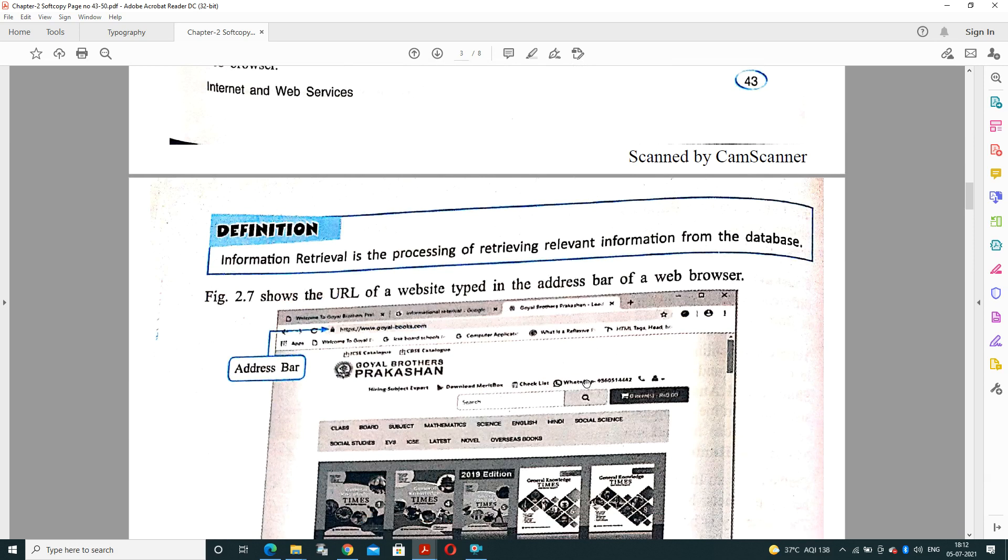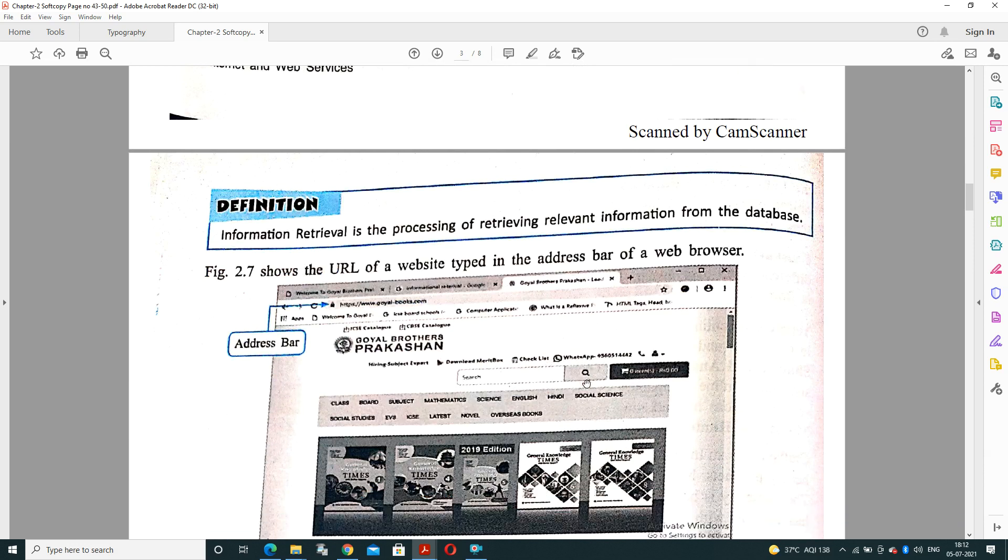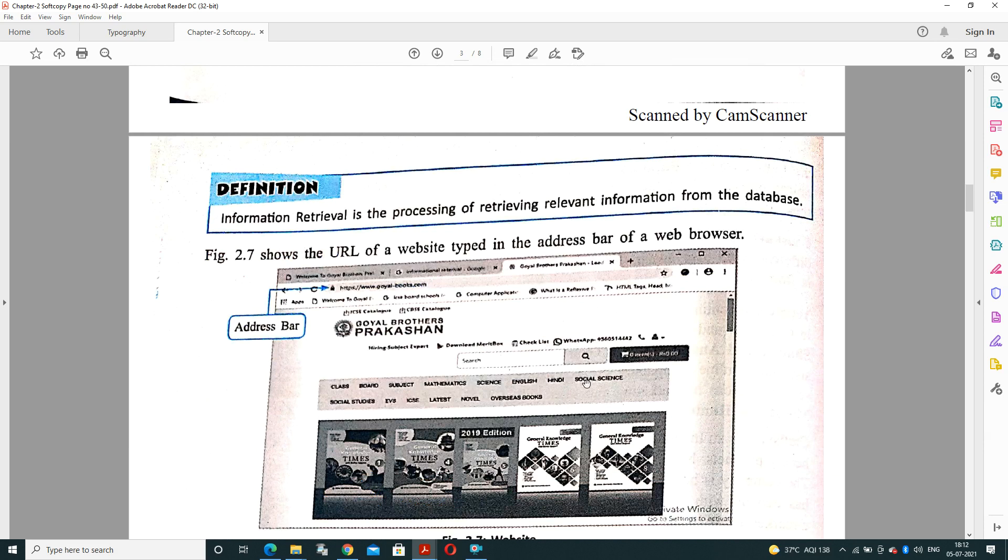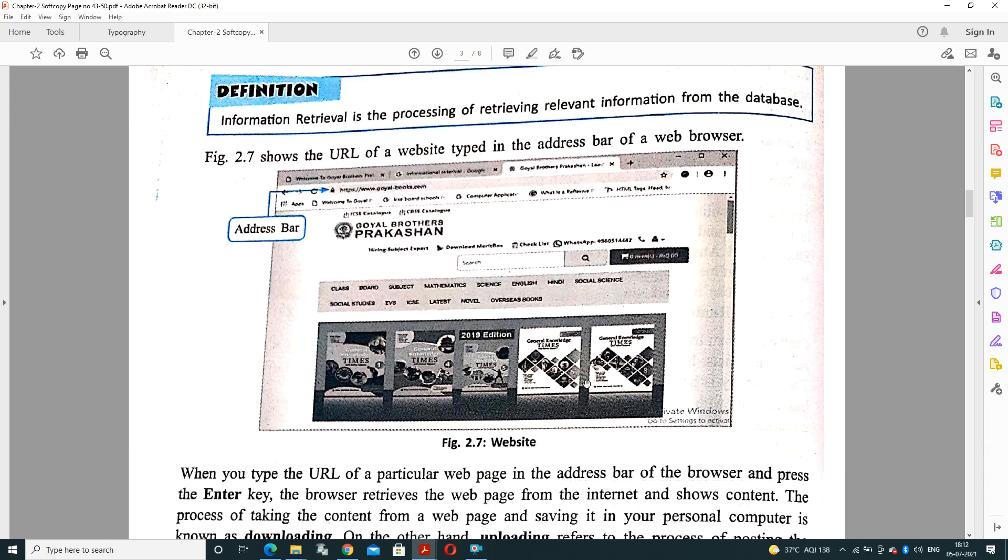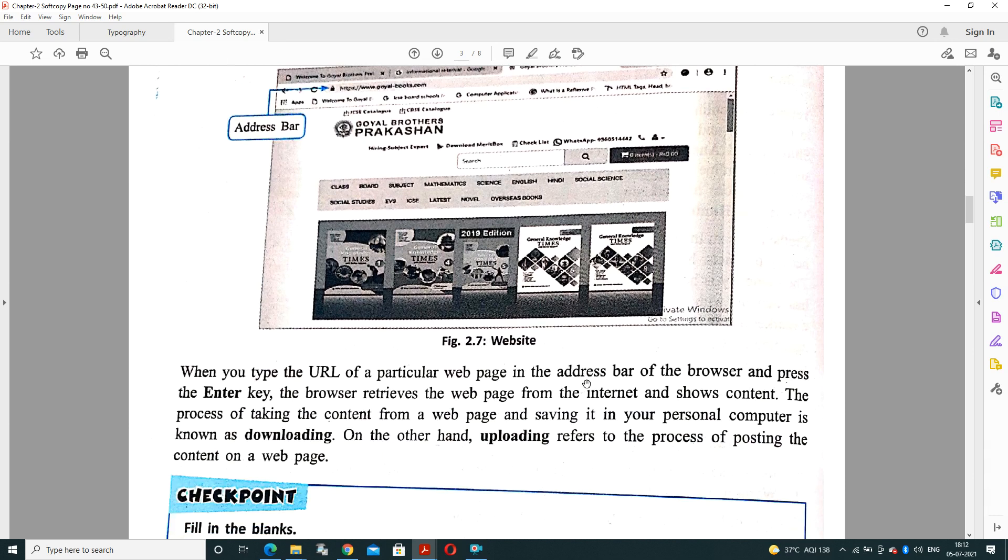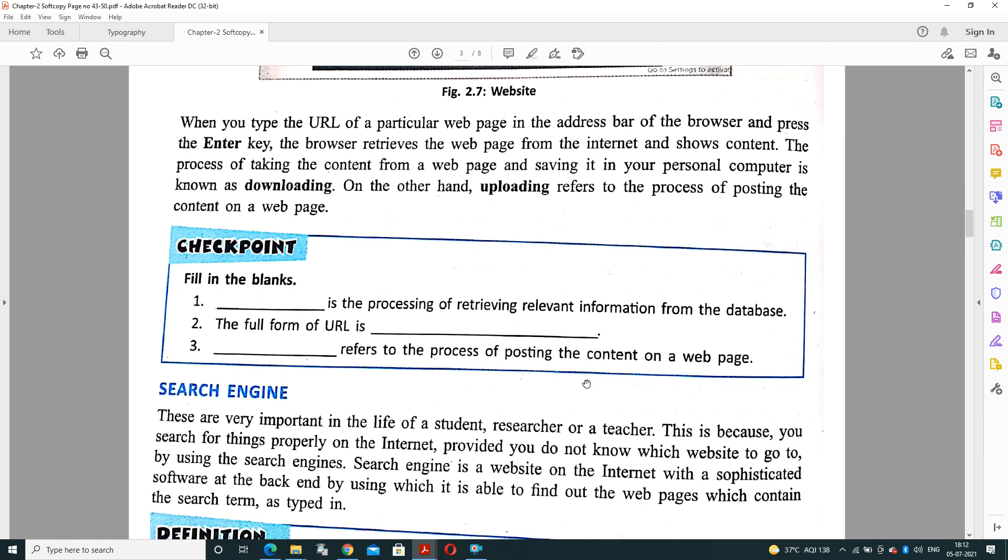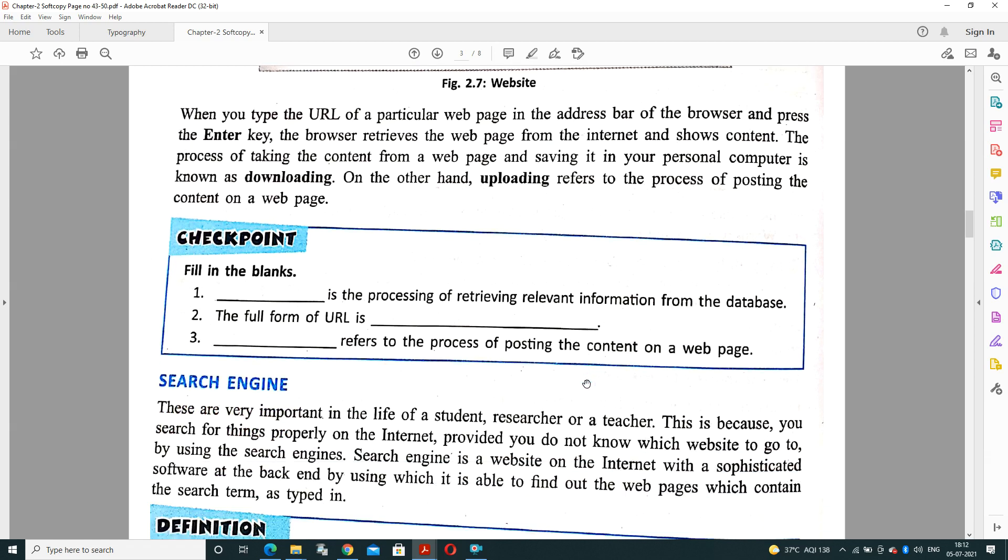Information retrieval is the process of retrieving relevant information from a database which is already stored. For example, Google's precaution page, or any website. When you type the URL of a particular web page in the address bar of the browser and press the Enter key, the browser retrieves the web page from the internet and shows the content to the user. The process of taking the content from a web page and saving it on your personal computer is known as downloading. When we are referring to the process of posting the content on a web page, it is known as uploading. Two processes are there: uploading and downloading.